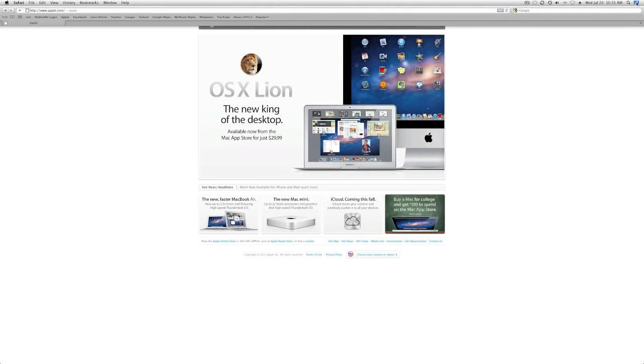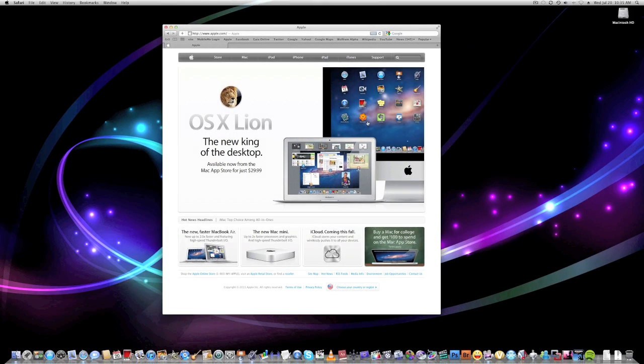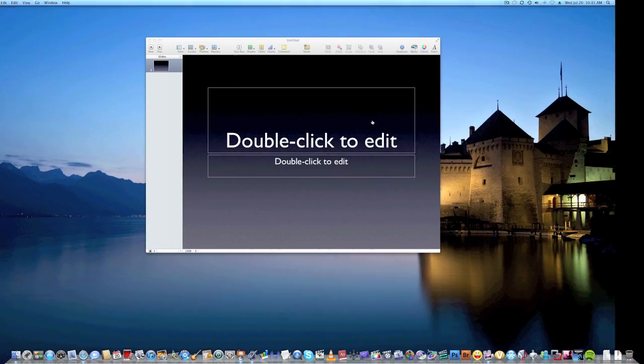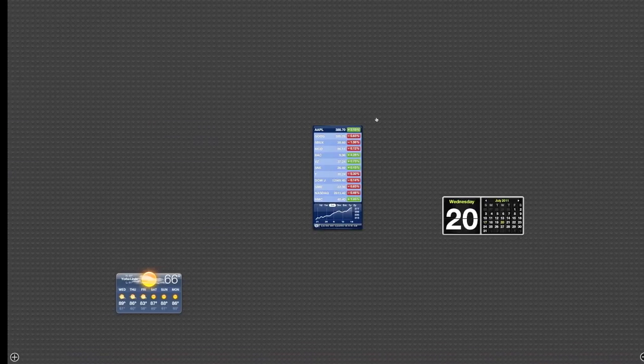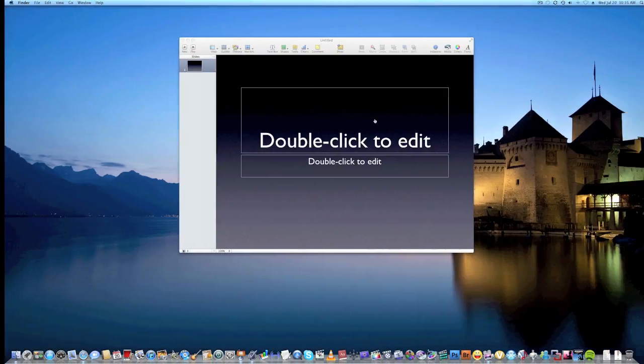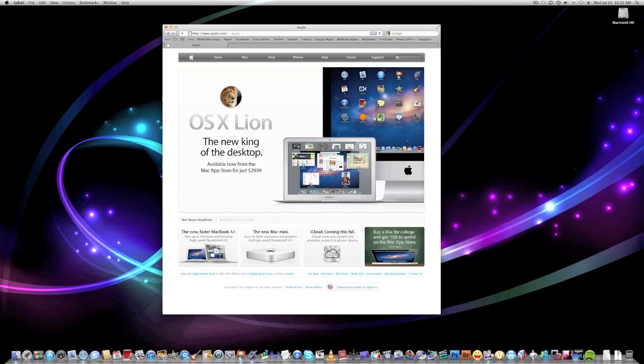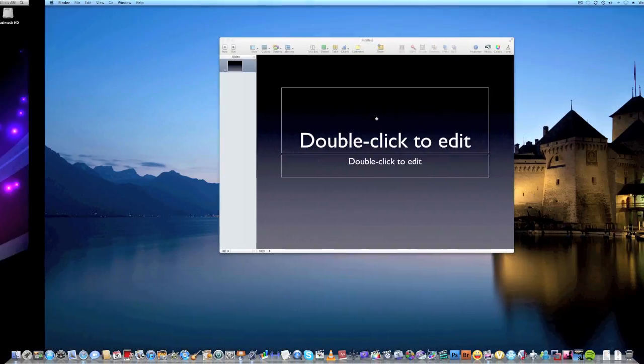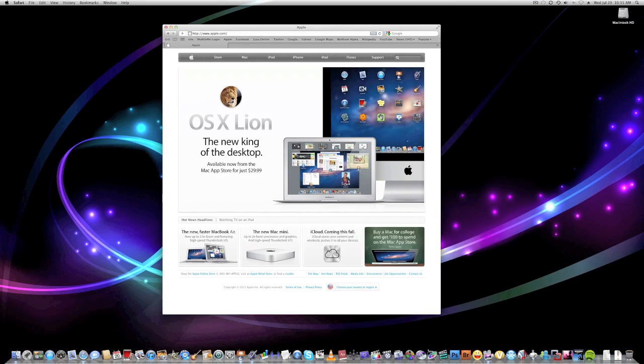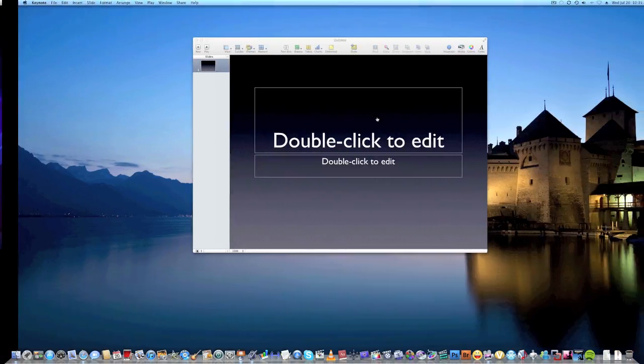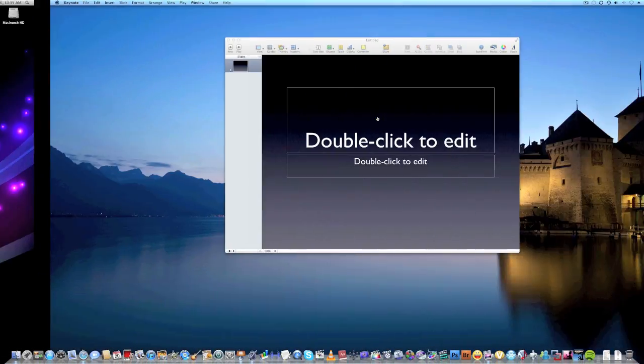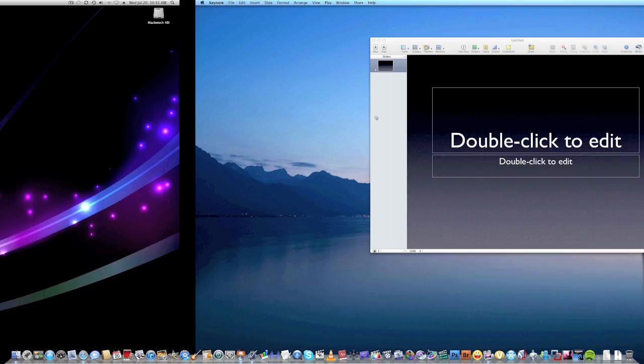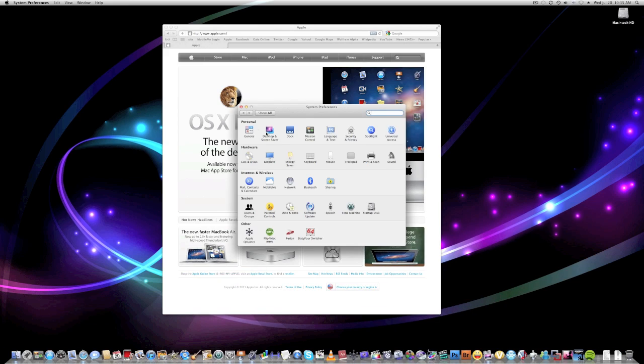And if I want to get out of a window, just click that button, I'm back in space one. Mission Control really has re-enabled, reconfigured how you do Spaces and Exposé together.